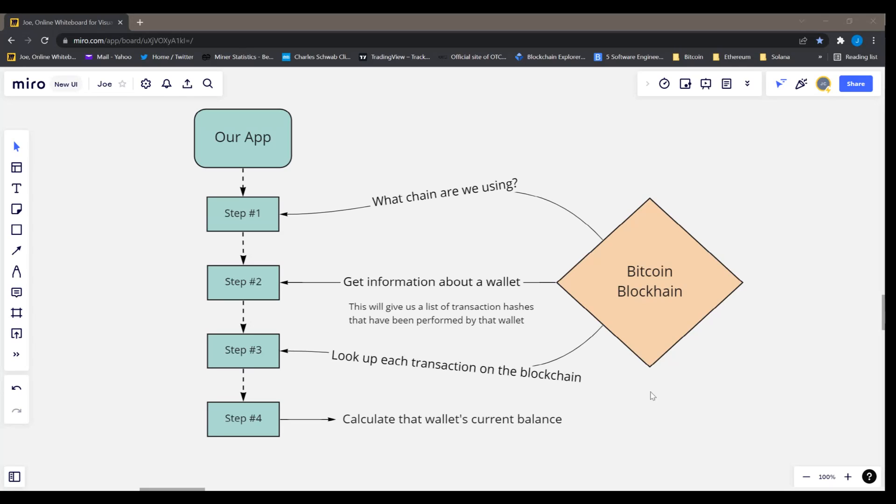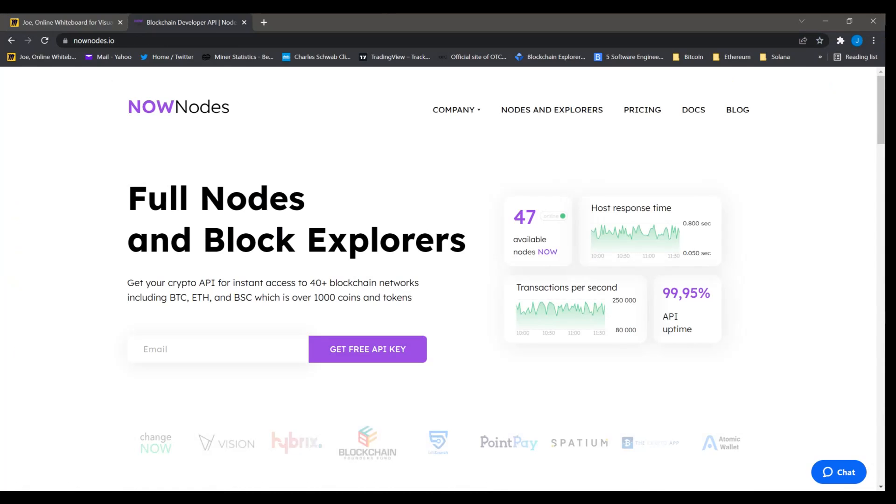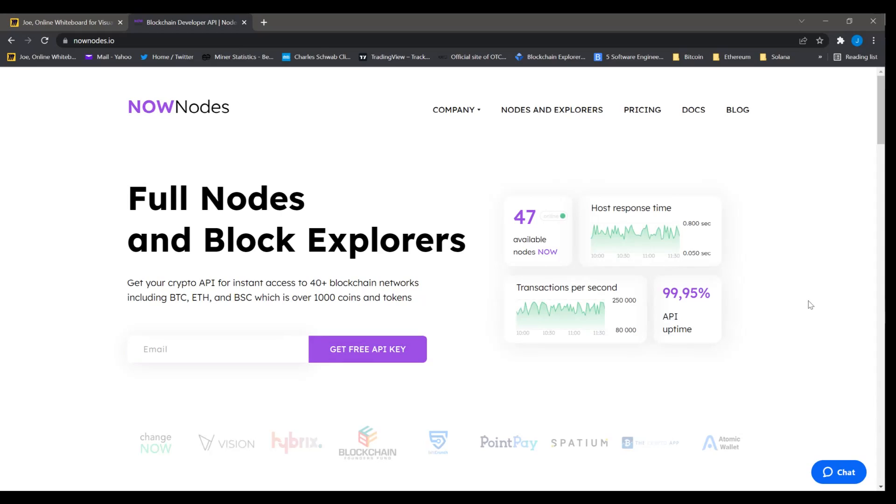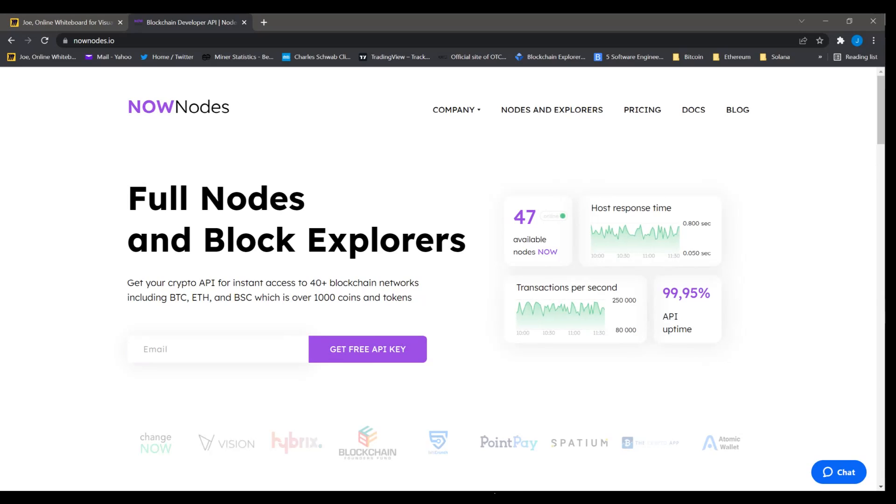But anyway, the way we're going to query the Bitcoin blockchain is we're going to use an API called Now Nodes API. And so all you have to do is go to nownodes.io and you can get a free API key just by putting in your email here. Like I've already done this, so I'm not going to do it right now. But it's that easy, they'll just email you an API key and it's free to use and you could look up all kinds of information on the blockchain.